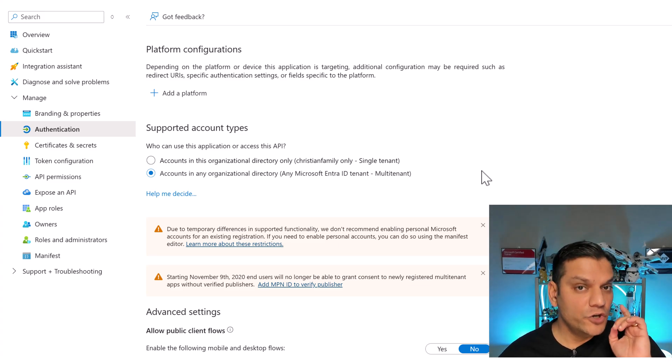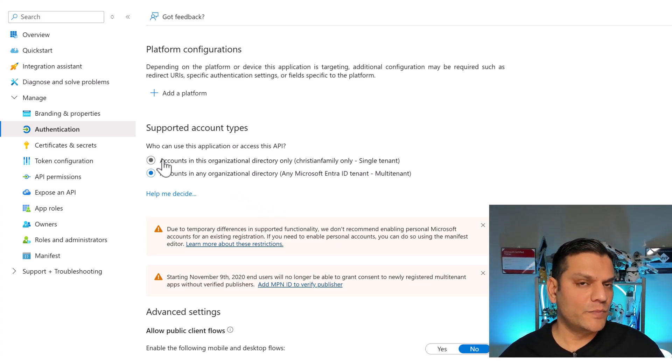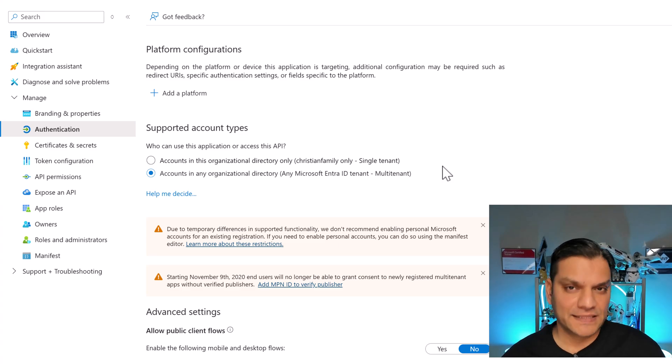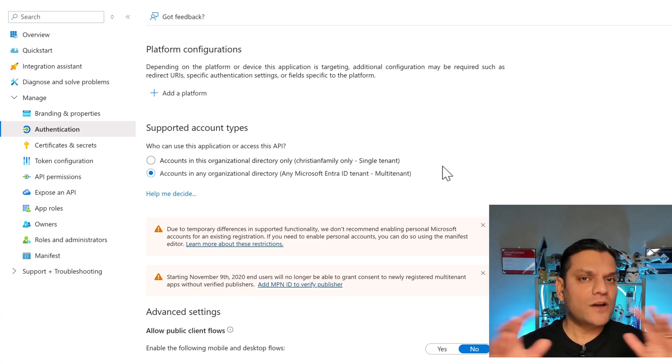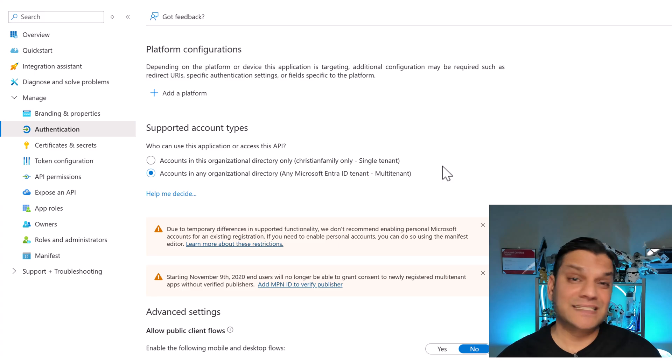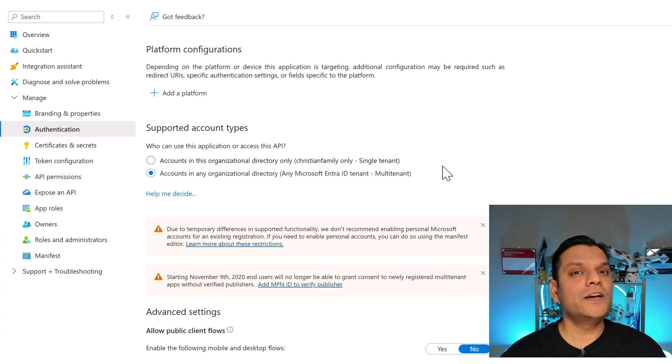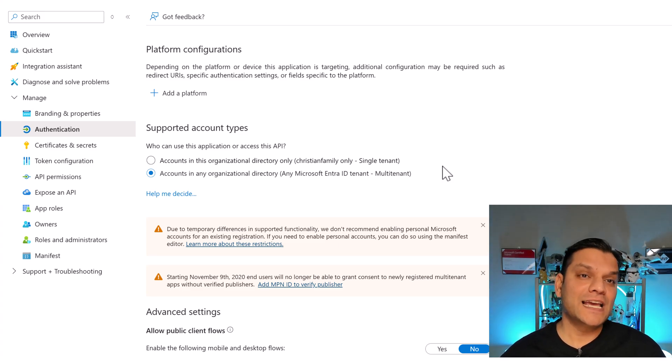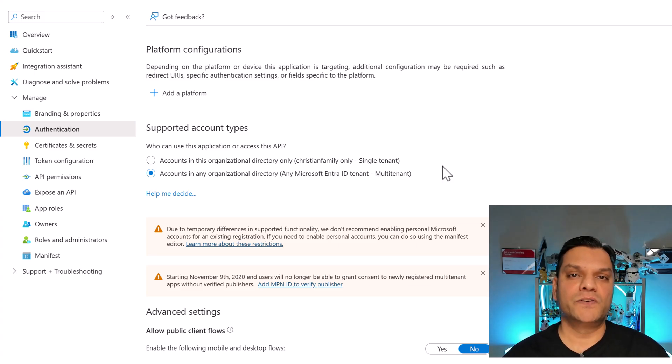So as a quick recap, new agents will by default have the first radio button selected, which is for the single-tenant. So now that you understand all of these Azure app registrations that I just talked about, let's go ahead and create a new agent from scratch, and we'll see how it's created on the Azure app registration side.